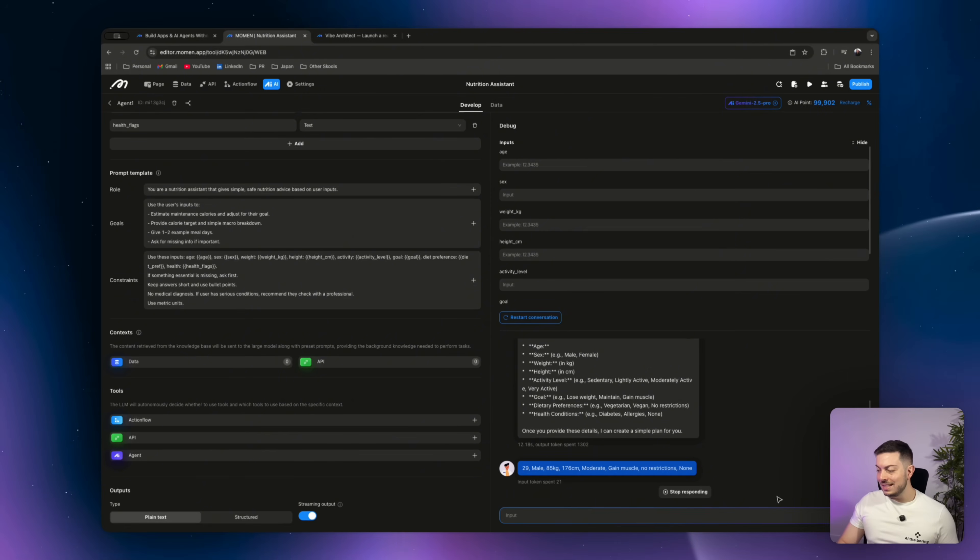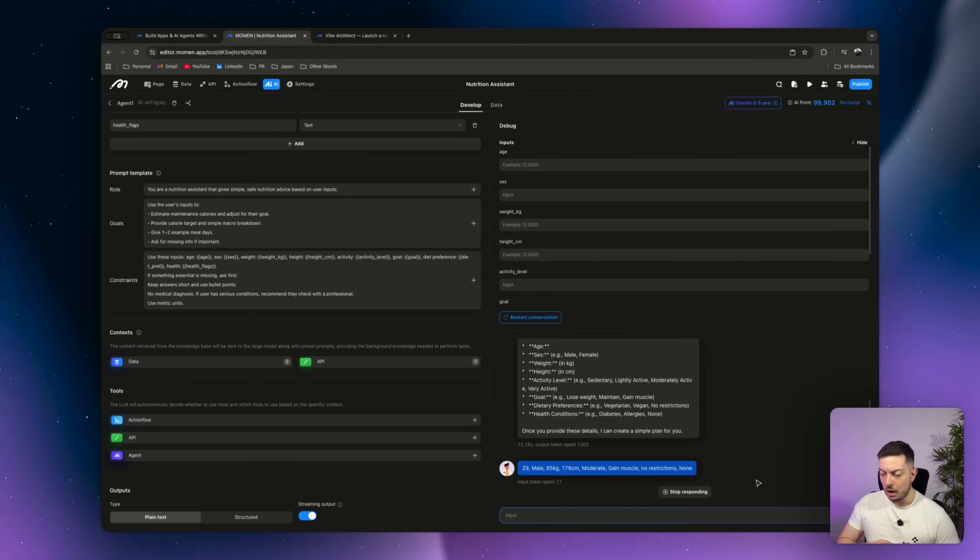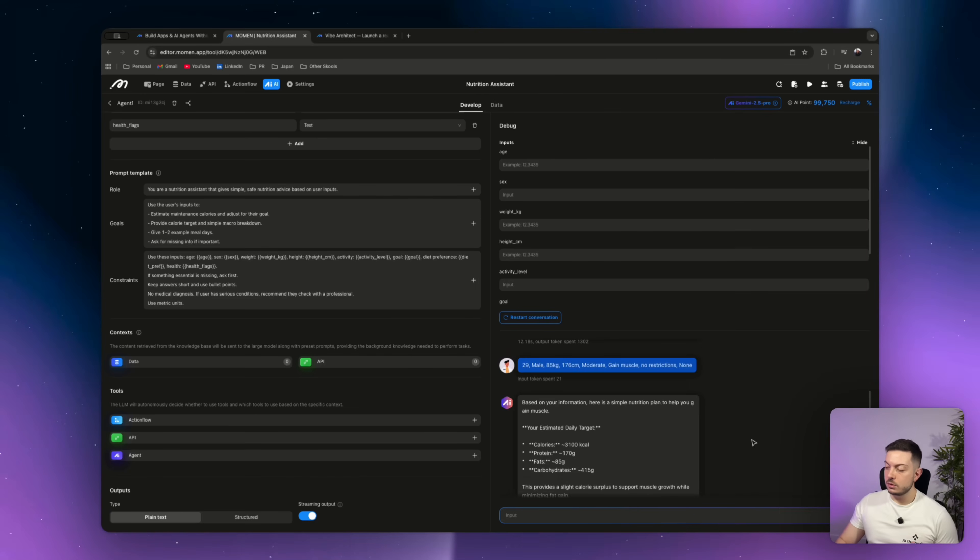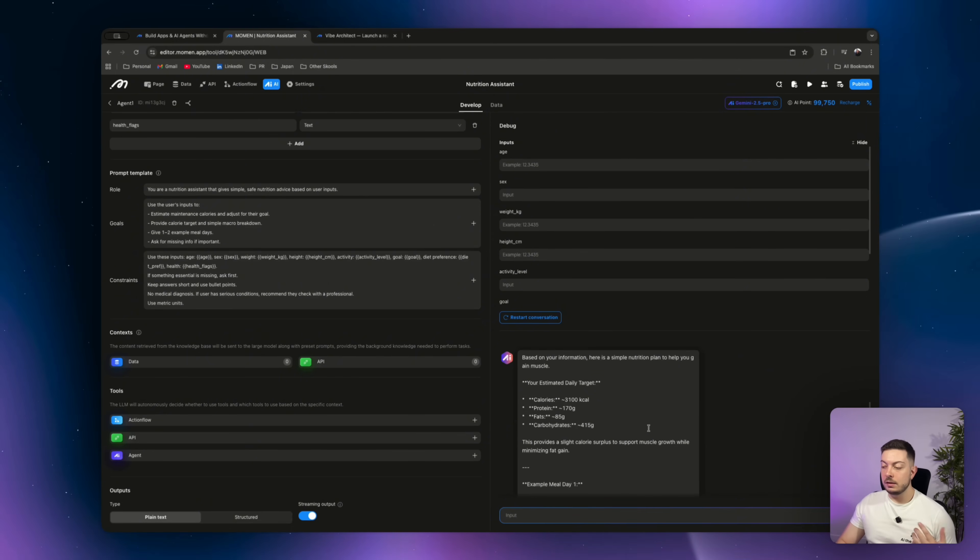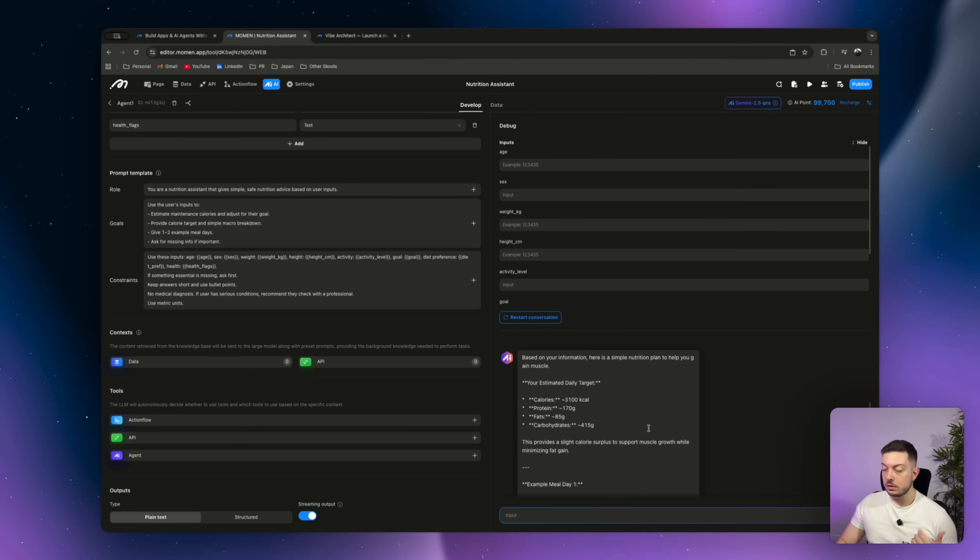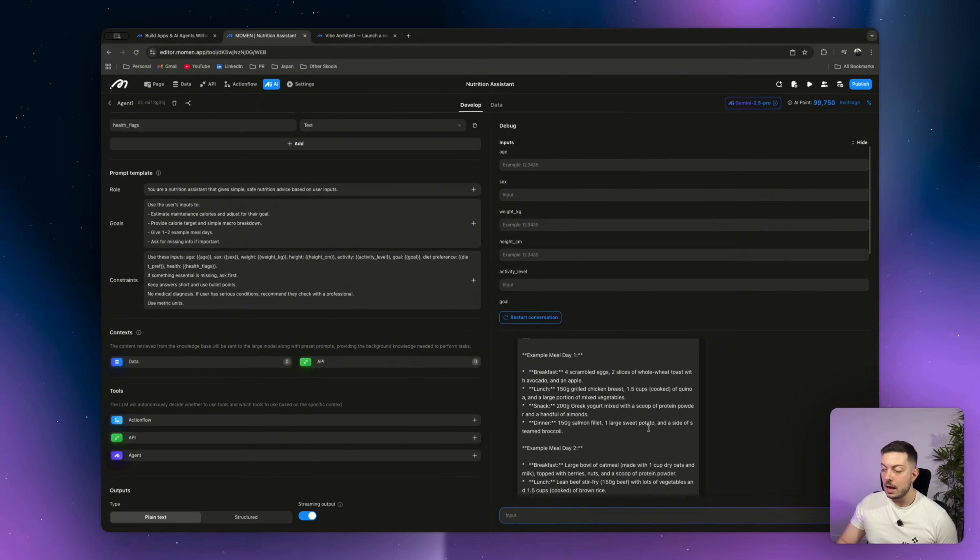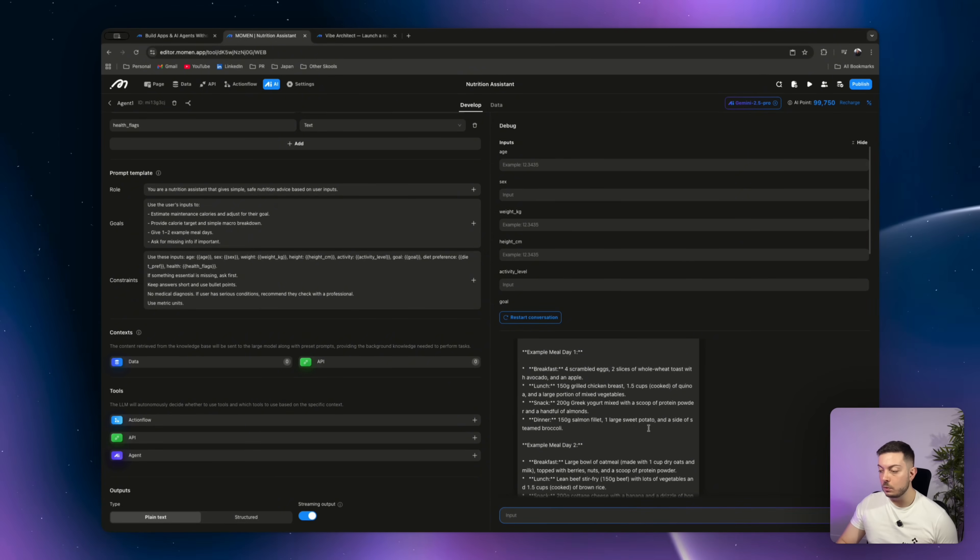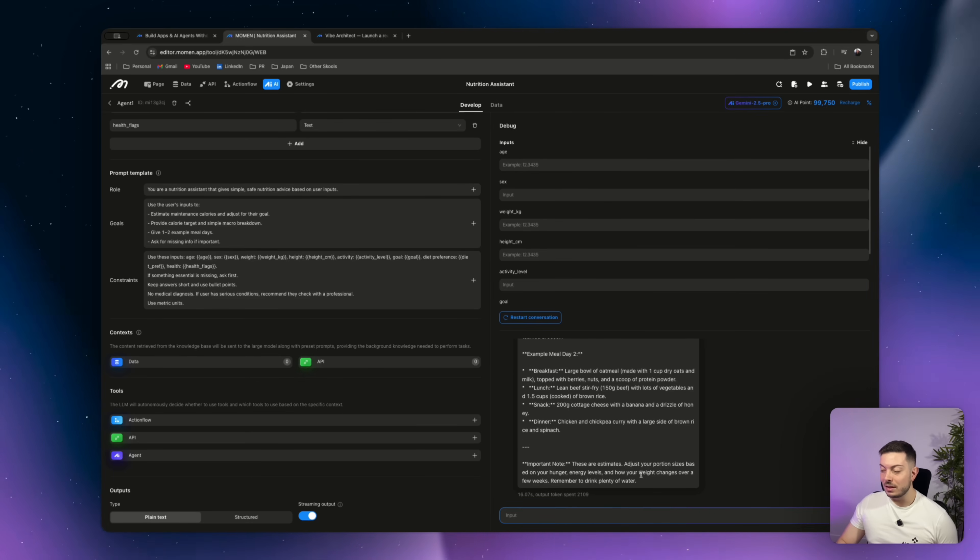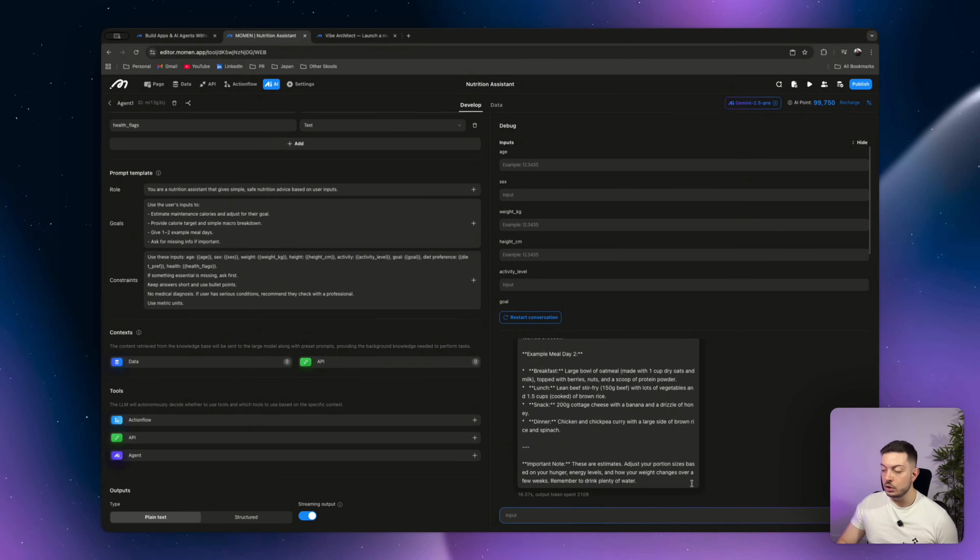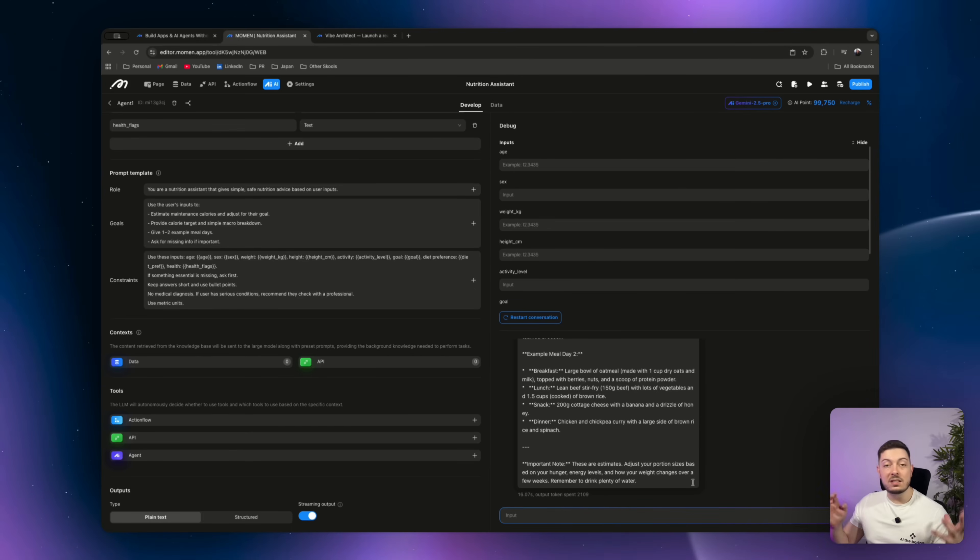We enter in those details. It will take in those details, match it to our inputs. And there's our response. You can see there it says, based on your information, here is a simple nutrition plan to help you gain muscle. It gives us our daily target. So the calories we want to hit, all the macronutrients, protein, fats, carbohydrates. And then it gives us our two meal days examples, meal day one, meal day two. And then finally, an important note, these are estimates. Adjust your portion sizes based on hunger, energy levels, and how your weight changes over a few weeks. Remember to drink plenty of water.